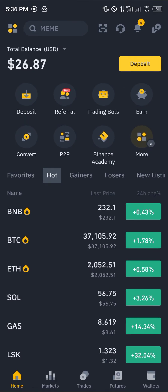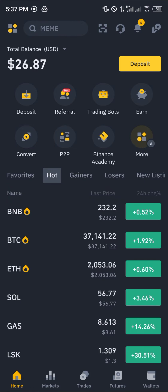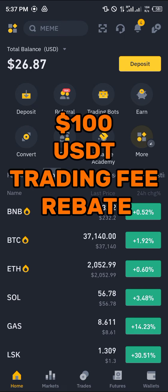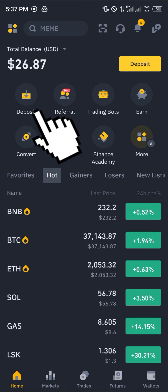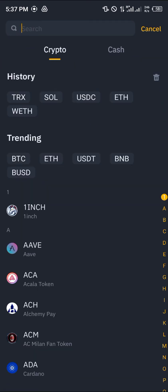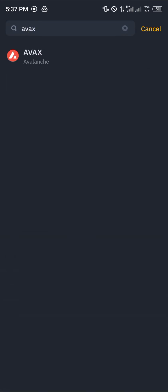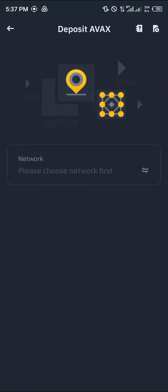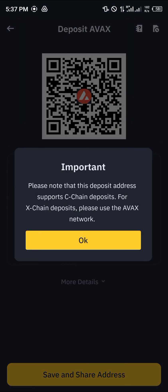Open up Binance — make sure you have an account. If you don't, using our link in the description gives you a chance to claim 100 USDT worth of trading fees. Click on the deposit option, search for AVAX, click on the Avalanche token, then select the mainnet C-chain or AVAX C-chain.